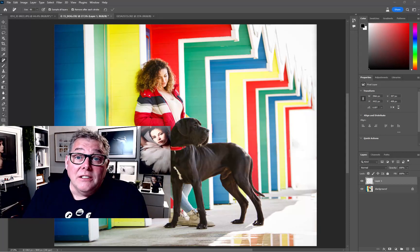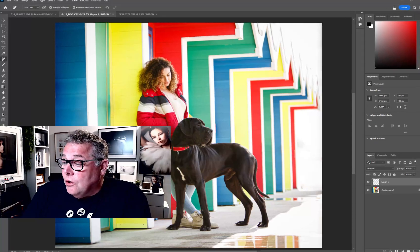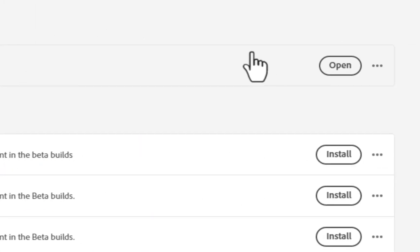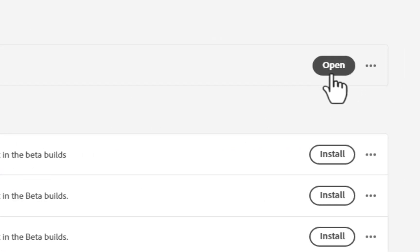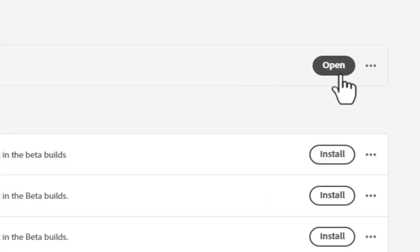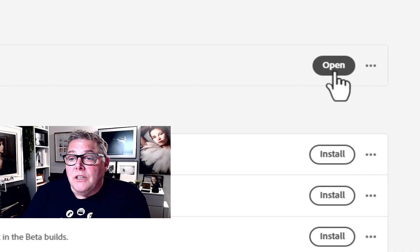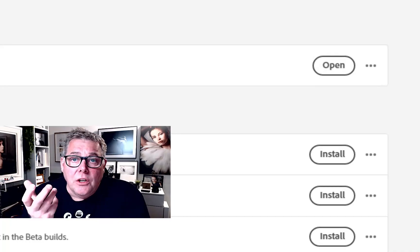You can go ahead and download it if you haven't already — just go to your Creative Cloud, come down through the categories and click onto the Beta Apps. Once you've done that, you'll see an Install button. Click it and it's up and running.